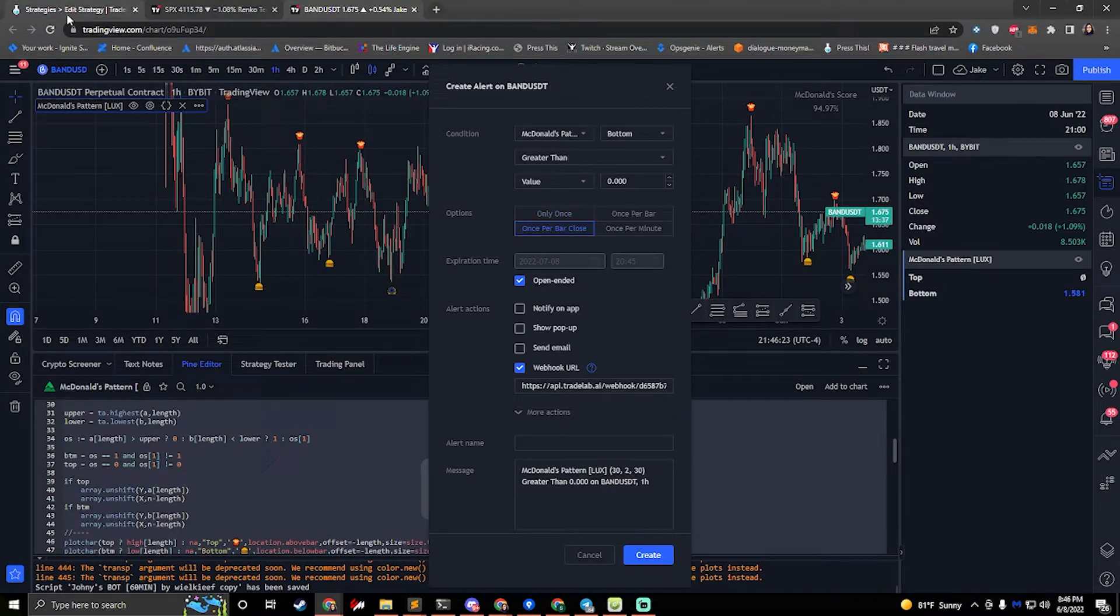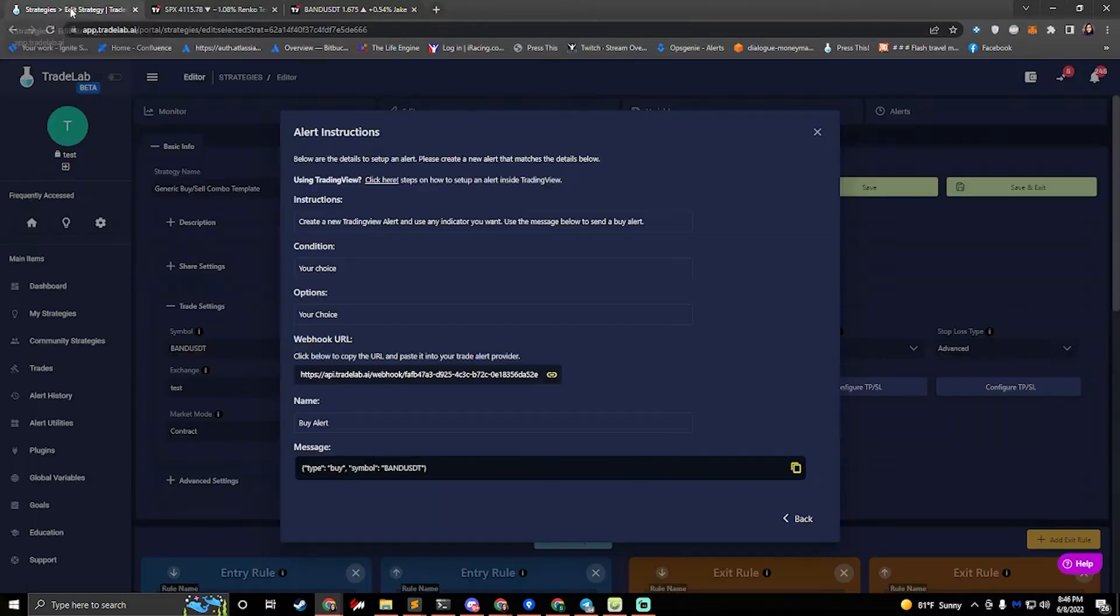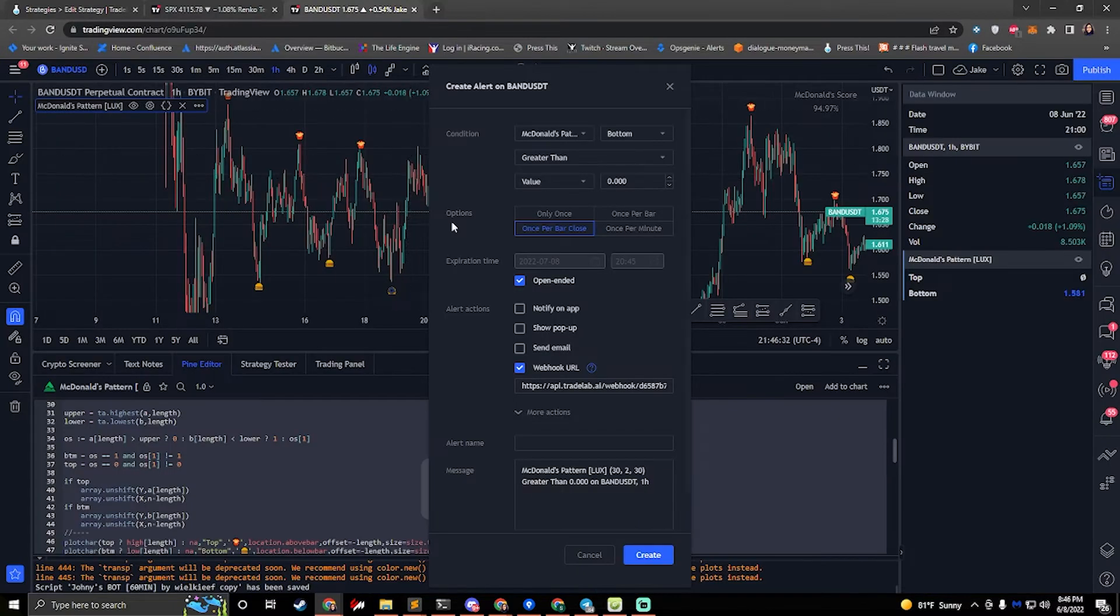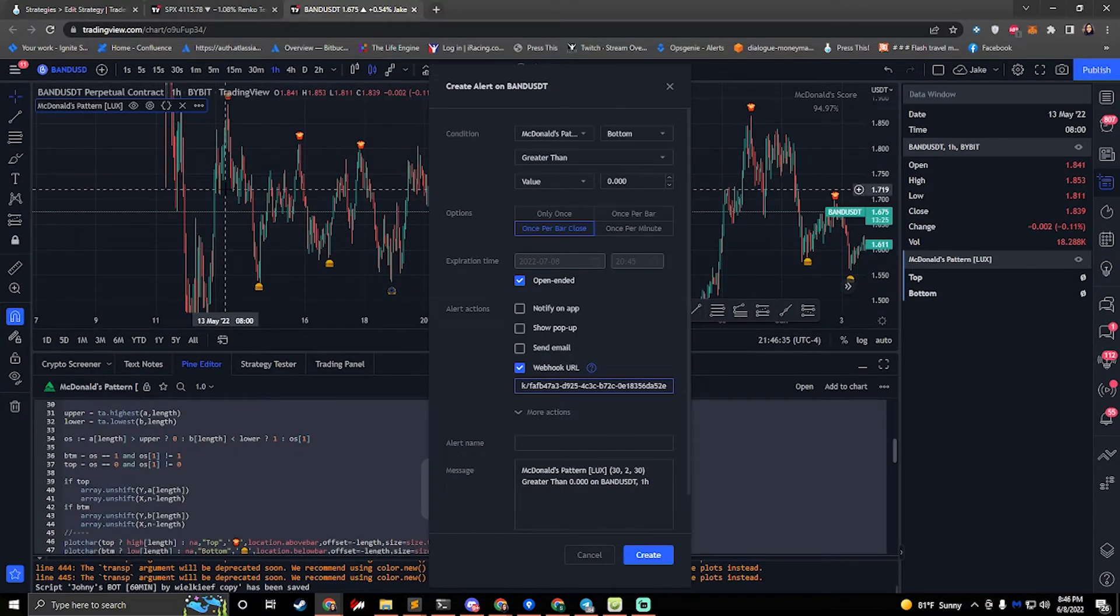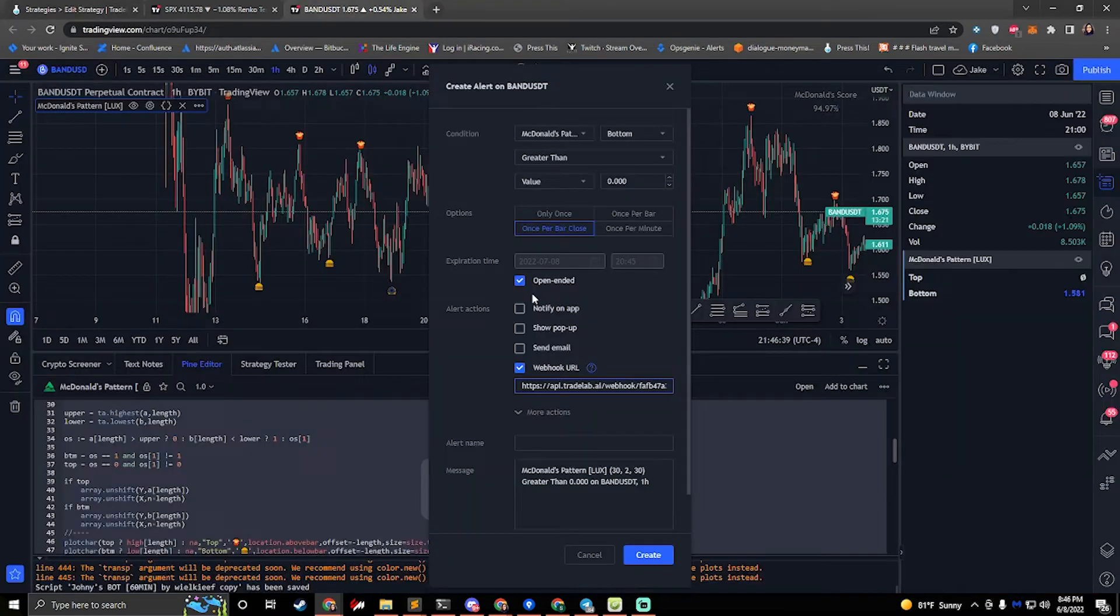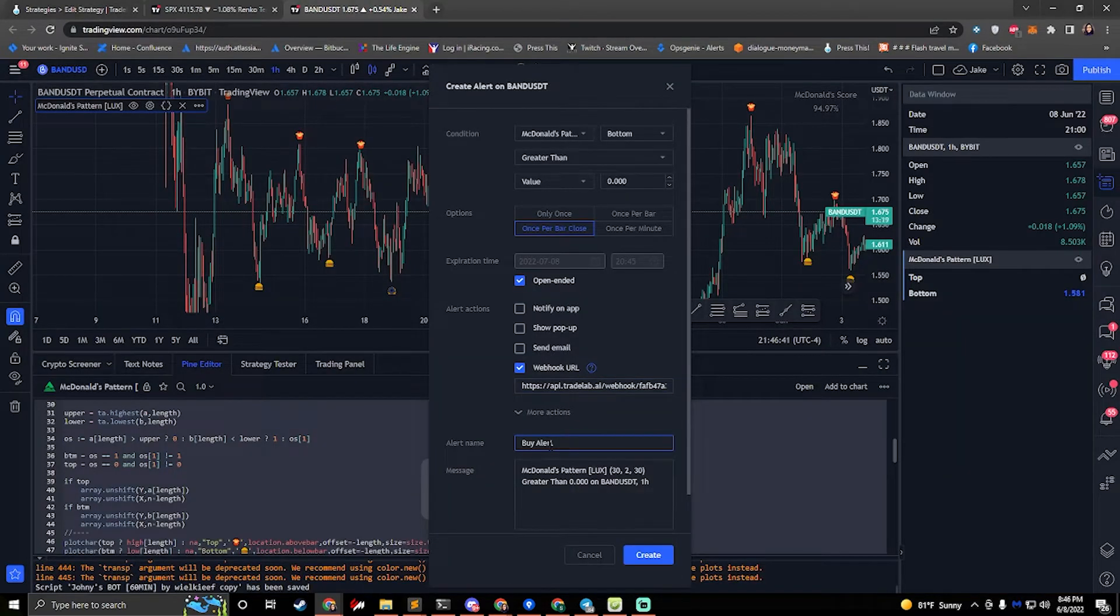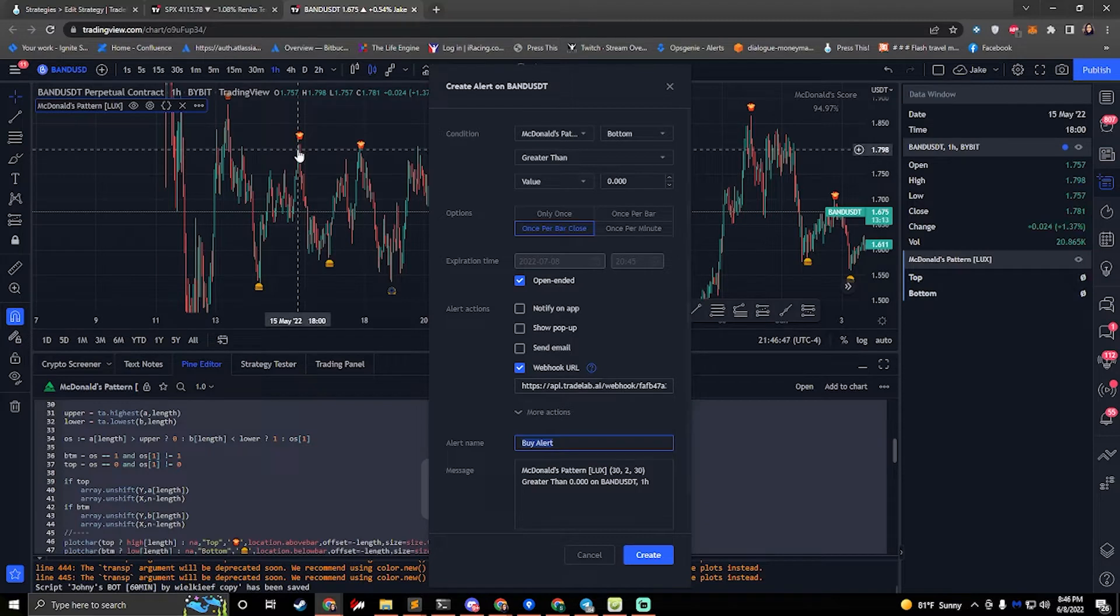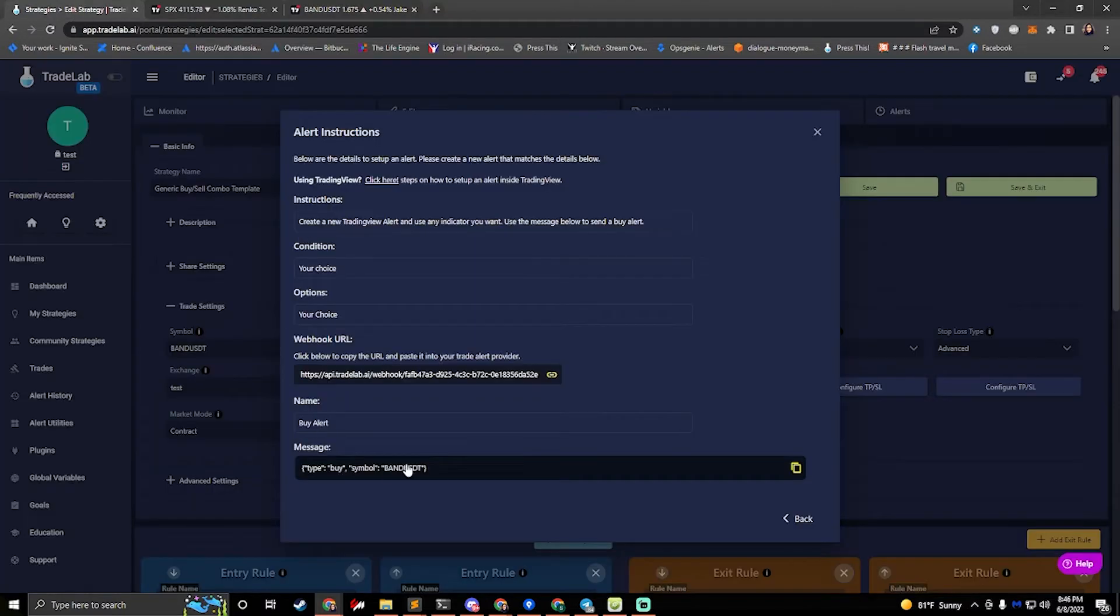And we want to go back to Tradelab now and copy some information. So we can copy the webhook. We click on this, it'll copy. Then we'll go back and we'll paste this into the webhook right there. Next, we have our name. If we copy the name, we can paste it into the alert name box here. And you can actually name this whatever you want. It won't break anything if you type in your own name. I'm just making it easy for you to copy and paste.